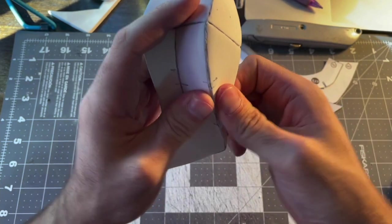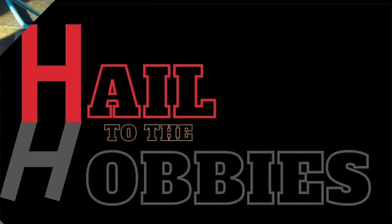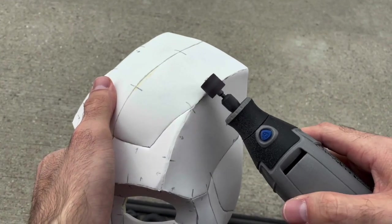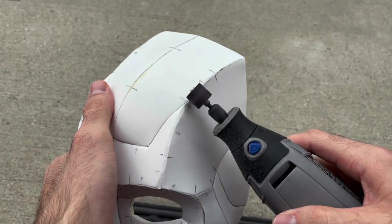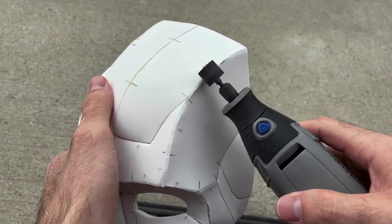Then I glued all the foam pieces together, making sure all the registration marks lined up. Now that I got the mask put together, I used my Dremel to smooth out the seams. I just used a regular sanding drum for this.